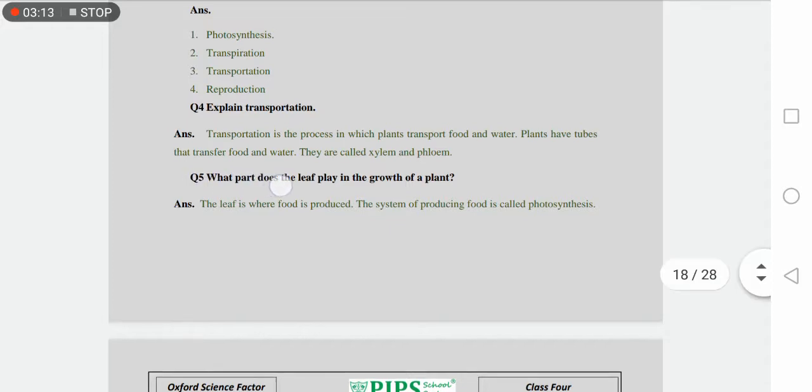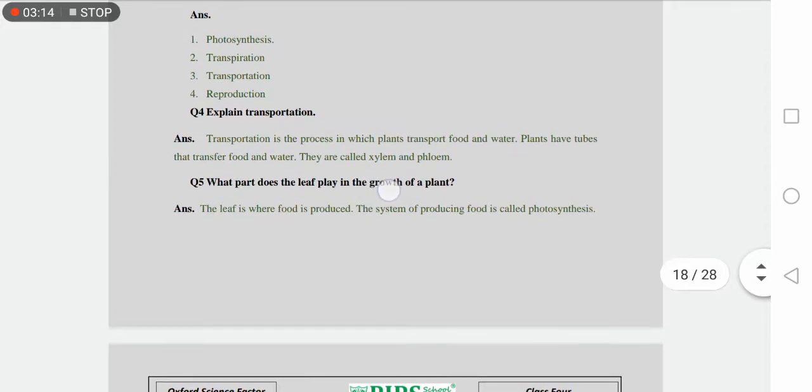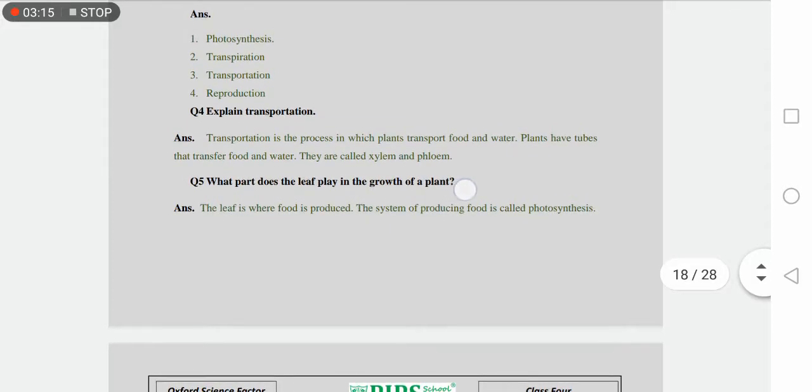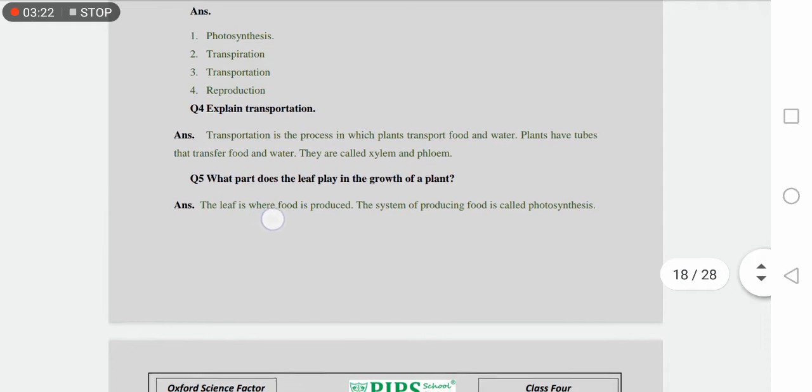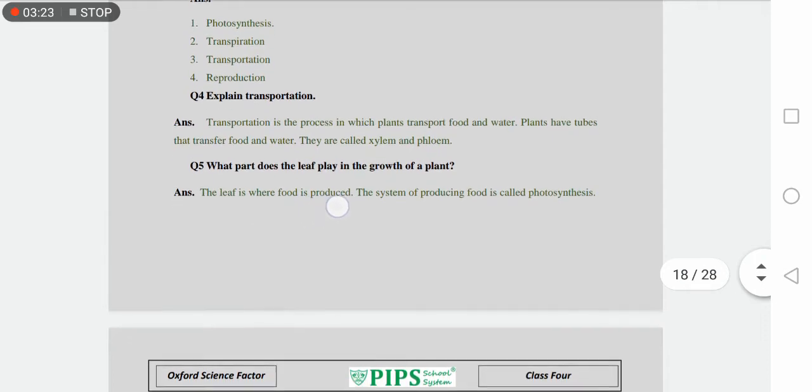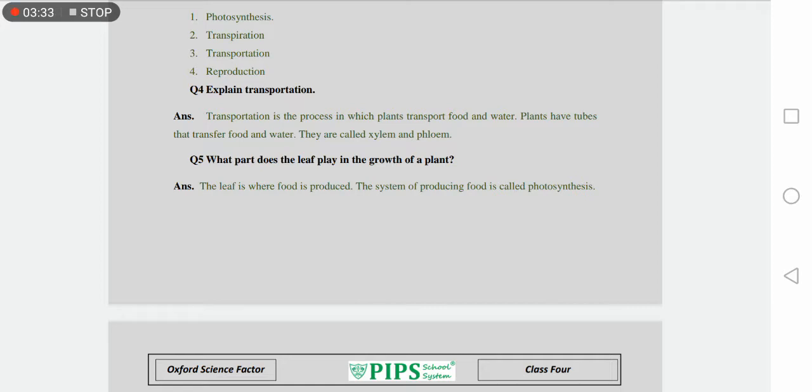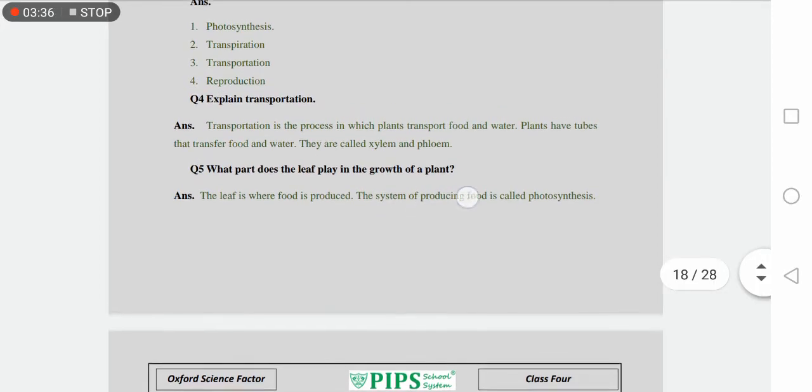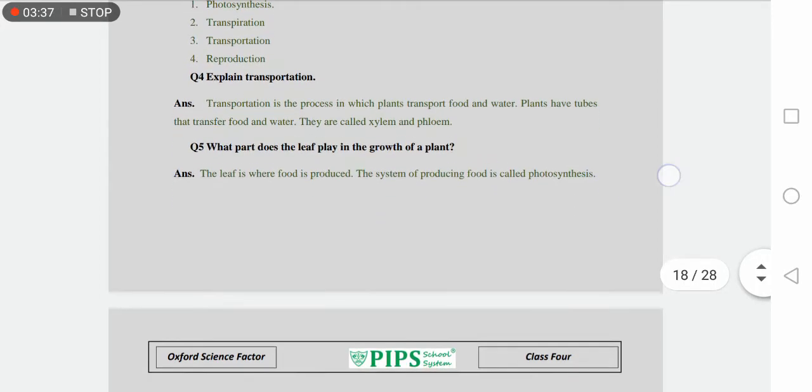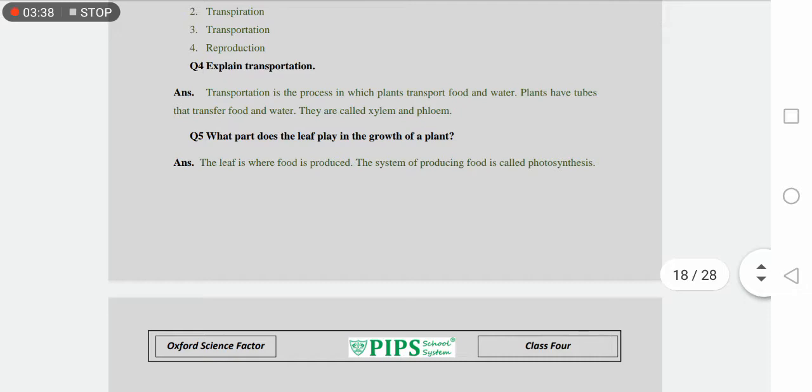What part does the leaf play in the growth of plant? How does the leaf help in plant growth? The leaf is where food is produced. The leaf is the portion, the plant part where food is prepared. If food is prepared, then it helps the plant grow. This system of producing food is called photosynthesis.